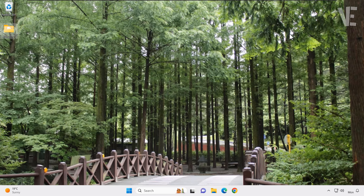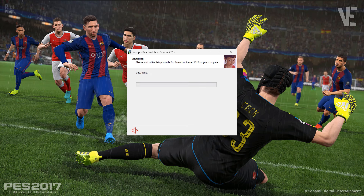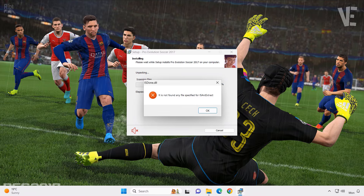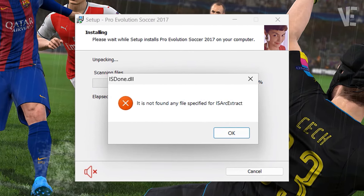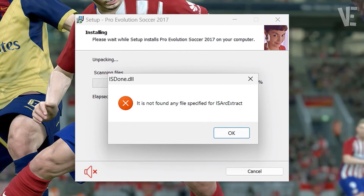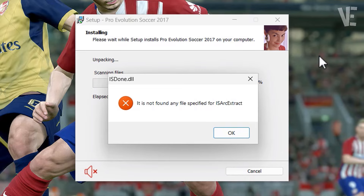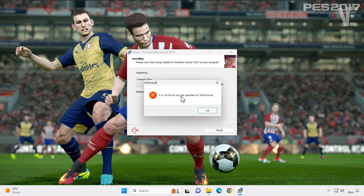Hi everyone and welcome to our channel. In today's video, we are going to fix the 'it is not found any file specified' ISARC extract error when installing games or programs in Windows 11, 10, 8, and 7.